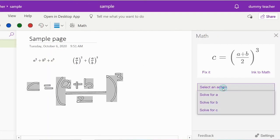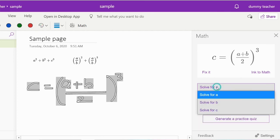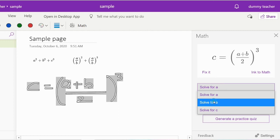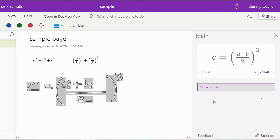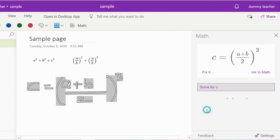Suggestions for actions to perform on the selected equation will differ from equation to equation.